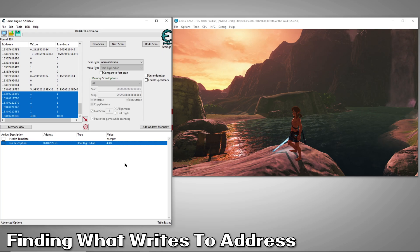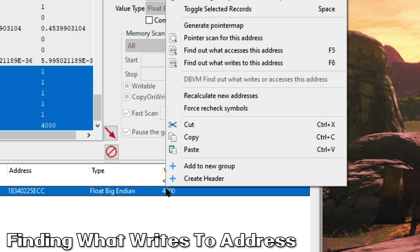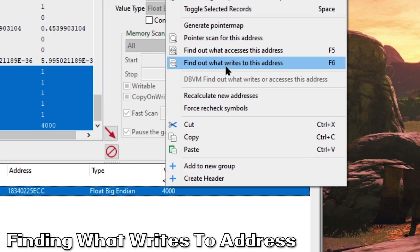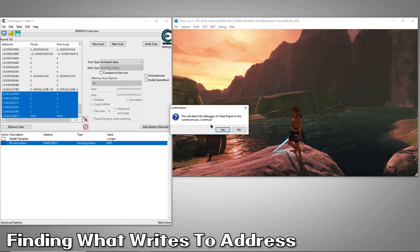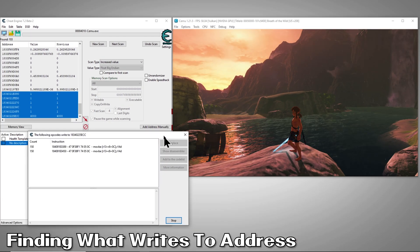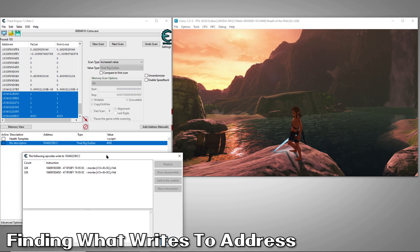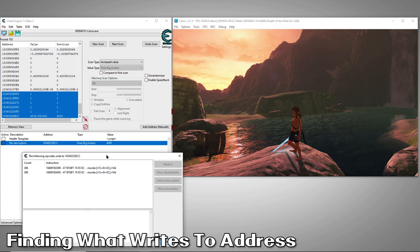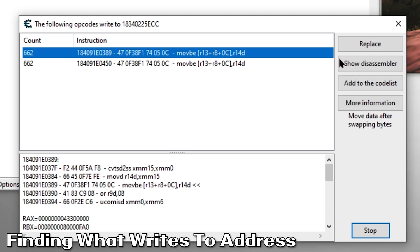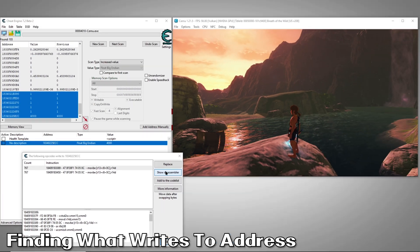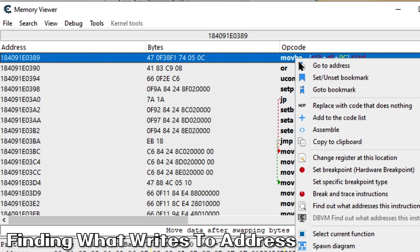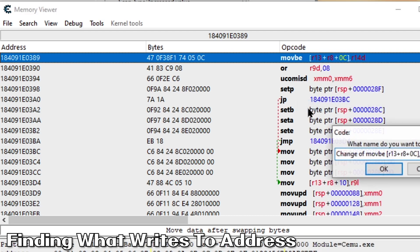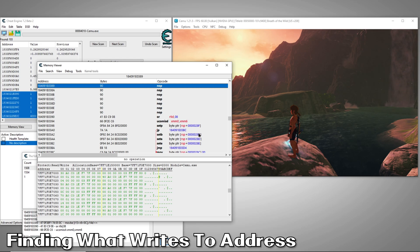Next, we'll need to find out which instruction is giving our address its value. To do that, we'll right click our address and select find out what writes to this address. This will open a dialog box that will display anything that is writing to this address. Right away, we can see it found two things writing to our address. But the question is, are they controlling our sword's health value? To find out, we'll highlight one of these and select show disassembler. This will open the memory viewer with the relevant line already highlighted for us.